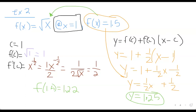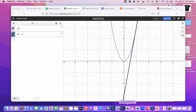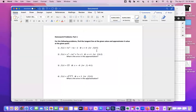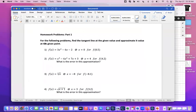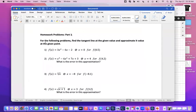I'm going to pull up the homework problems for part one. You have four problems — do exactly what we just did, following those steps. You can screenshot this or pause and copy them down. Let me know if you have any questions.